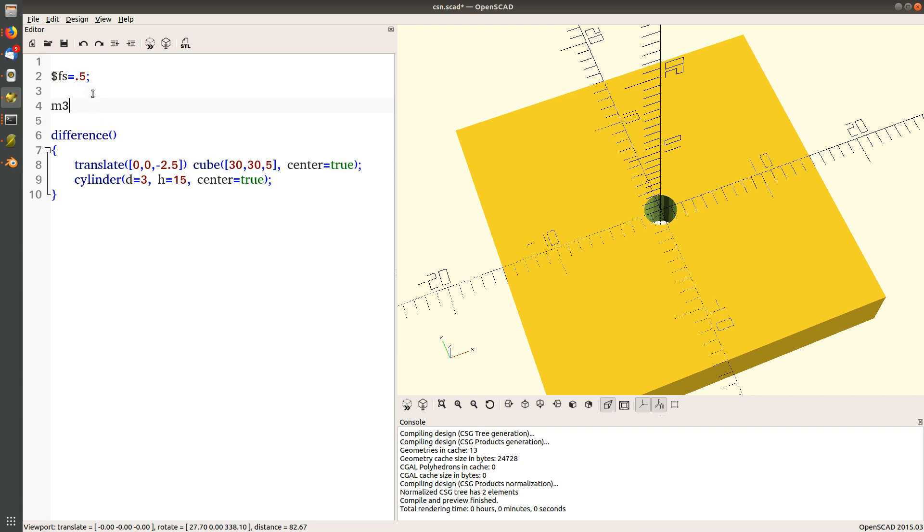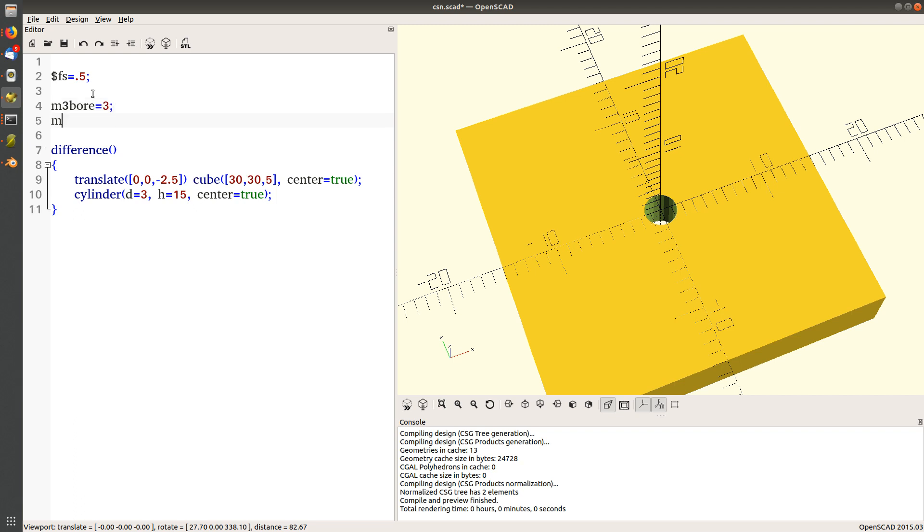Let's call that one M3 bore equals three, M3 nut equals 6.2. Neither of these are going to work that small - I happen to know that for sure with PETG blobbing into this hole, so I'm going to have to round these up a little bit.